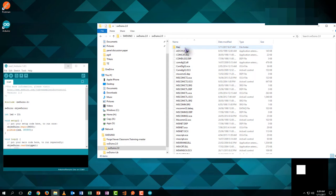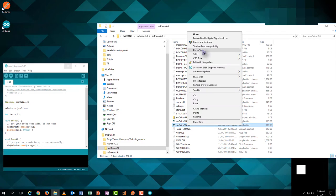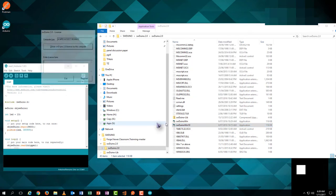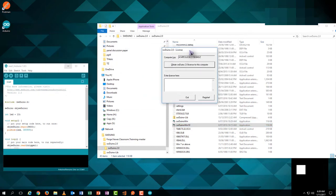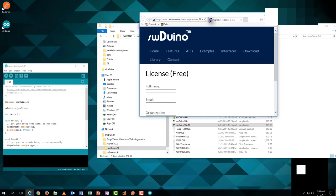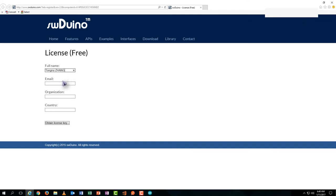Then we find the Arduino 2.0 folder and find the execution file. Hit it to run it. Hit the button on the software and it will automatically lead to a web page.